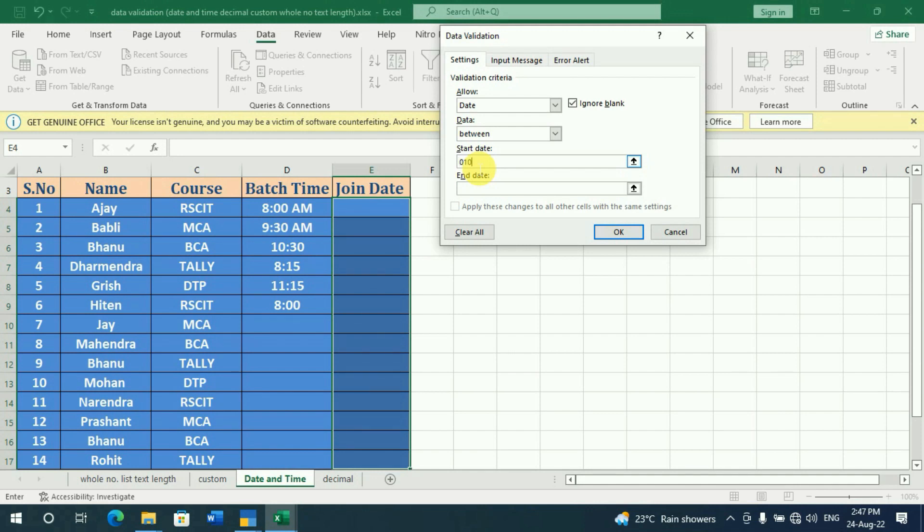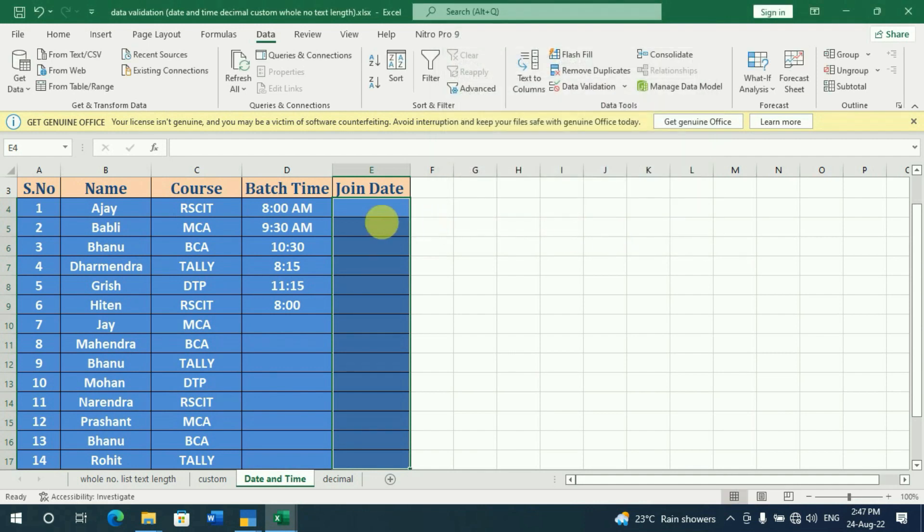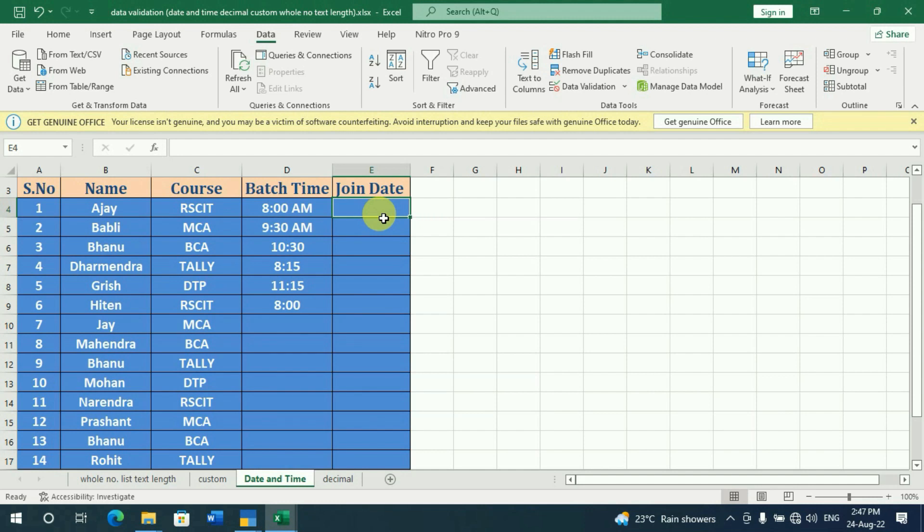We have written the date in this month. We have written 1.08.22, and we will set it for this month. We will set both dates to about 30. From which date we have set the date? We have set the date.